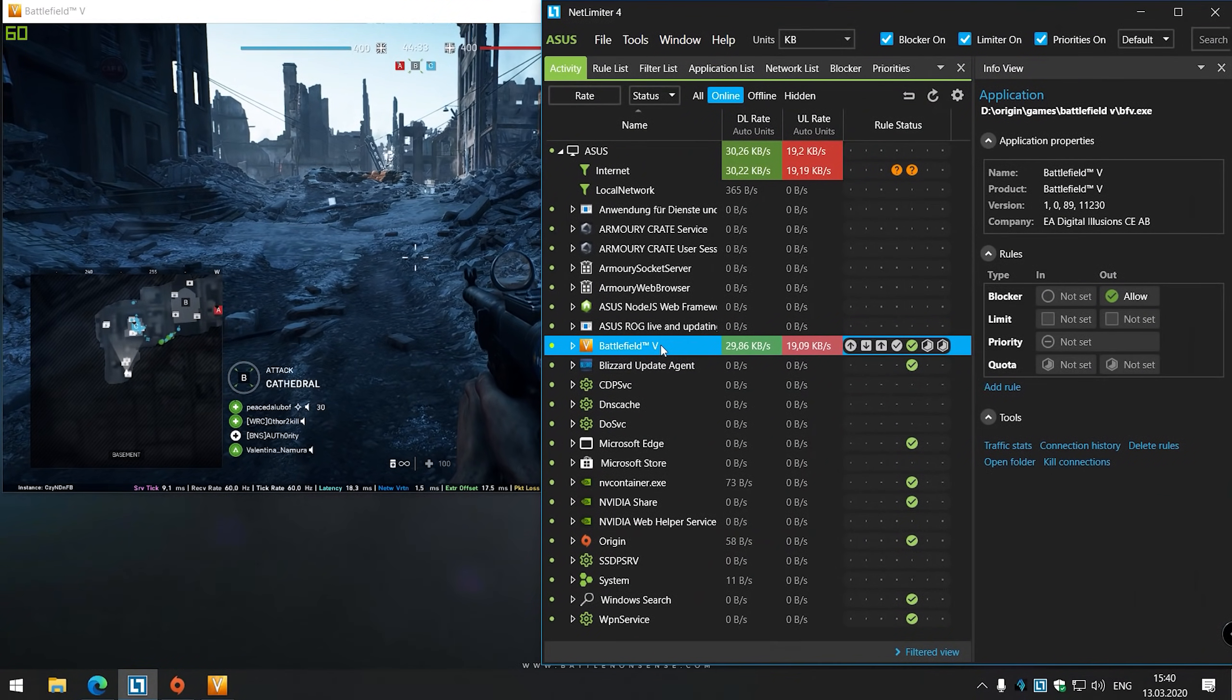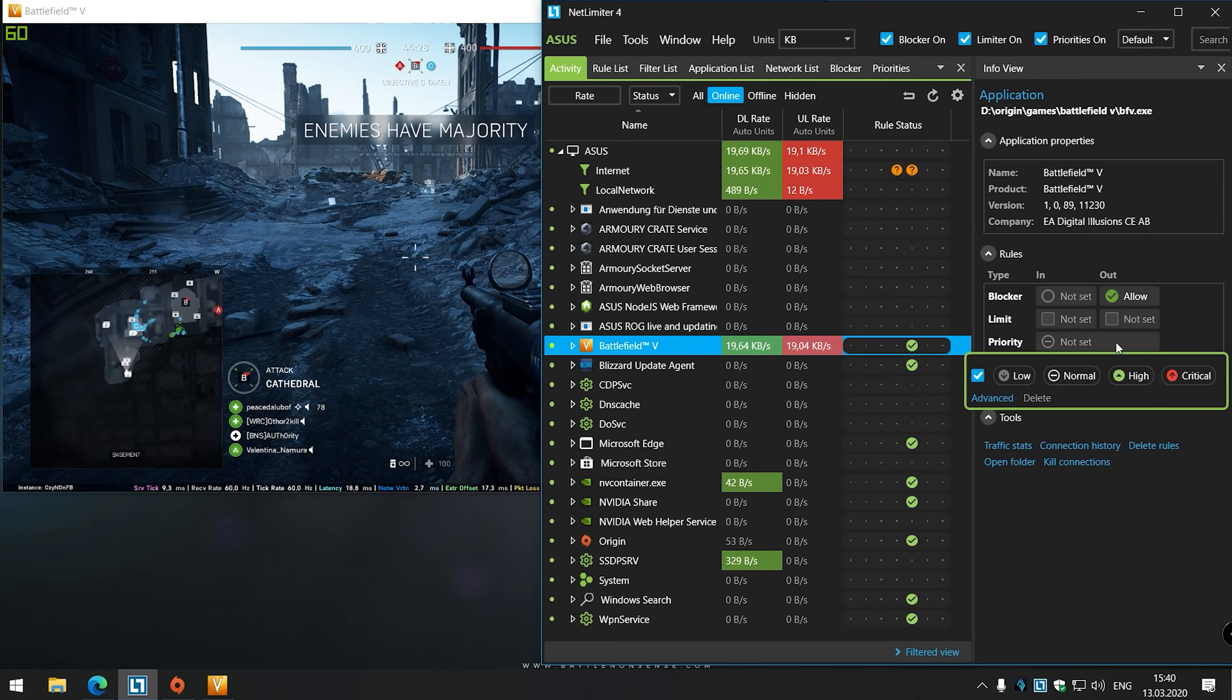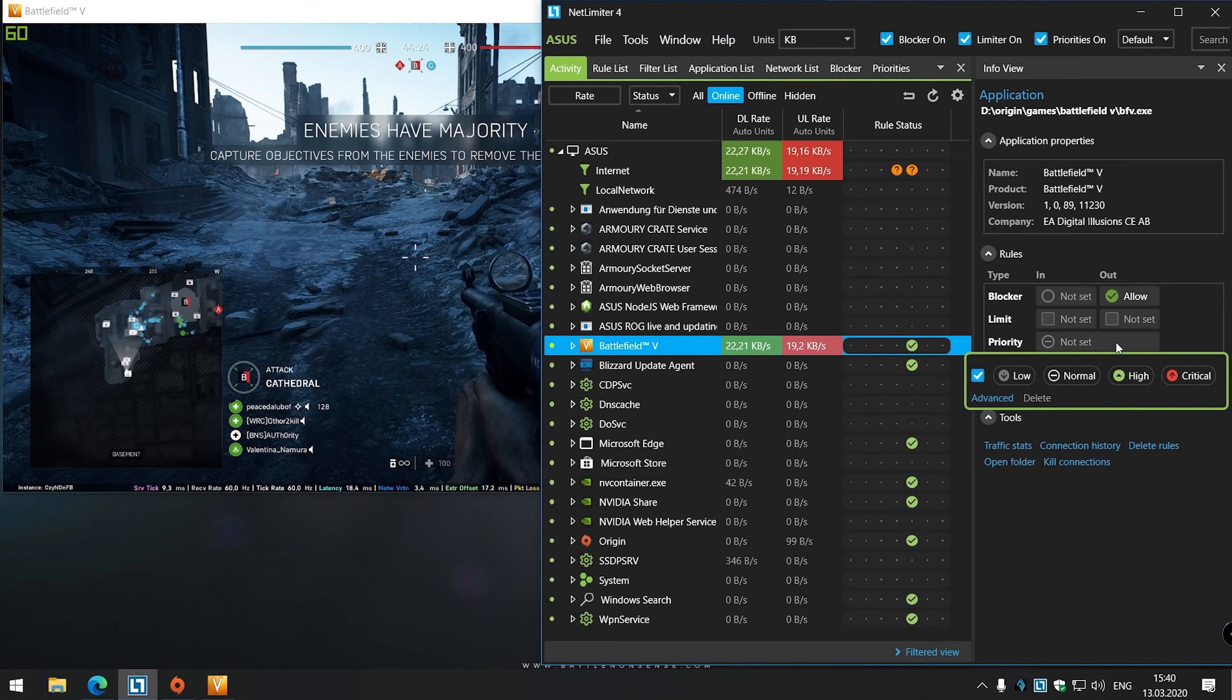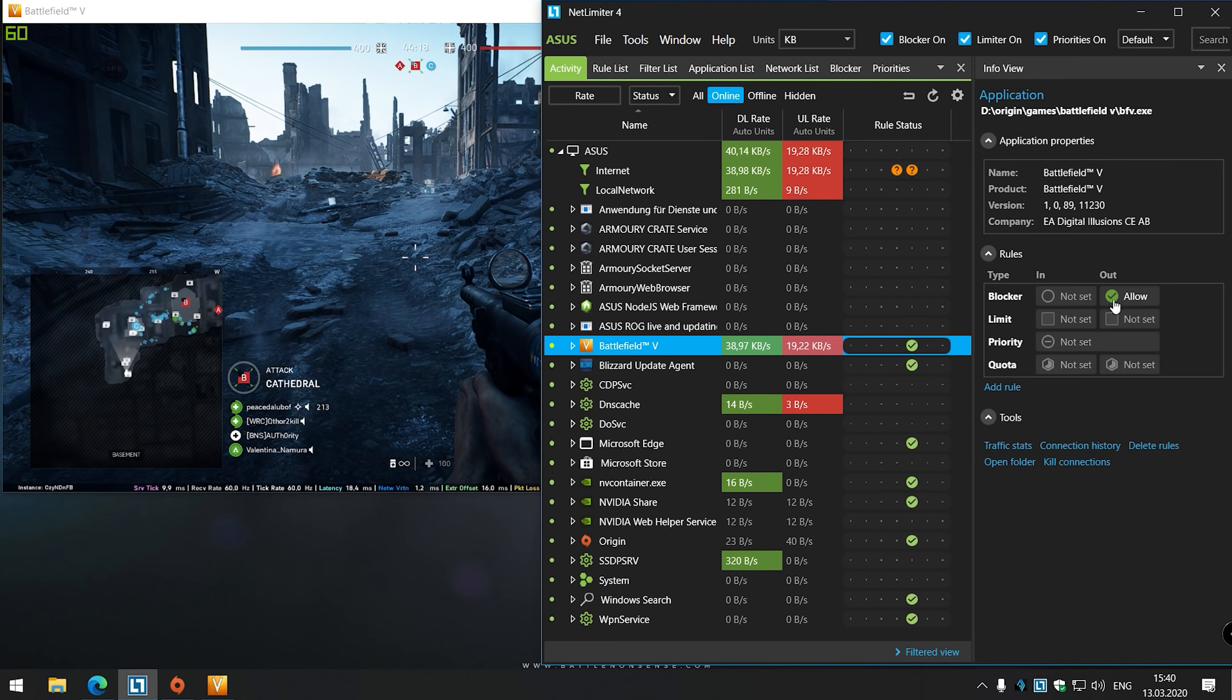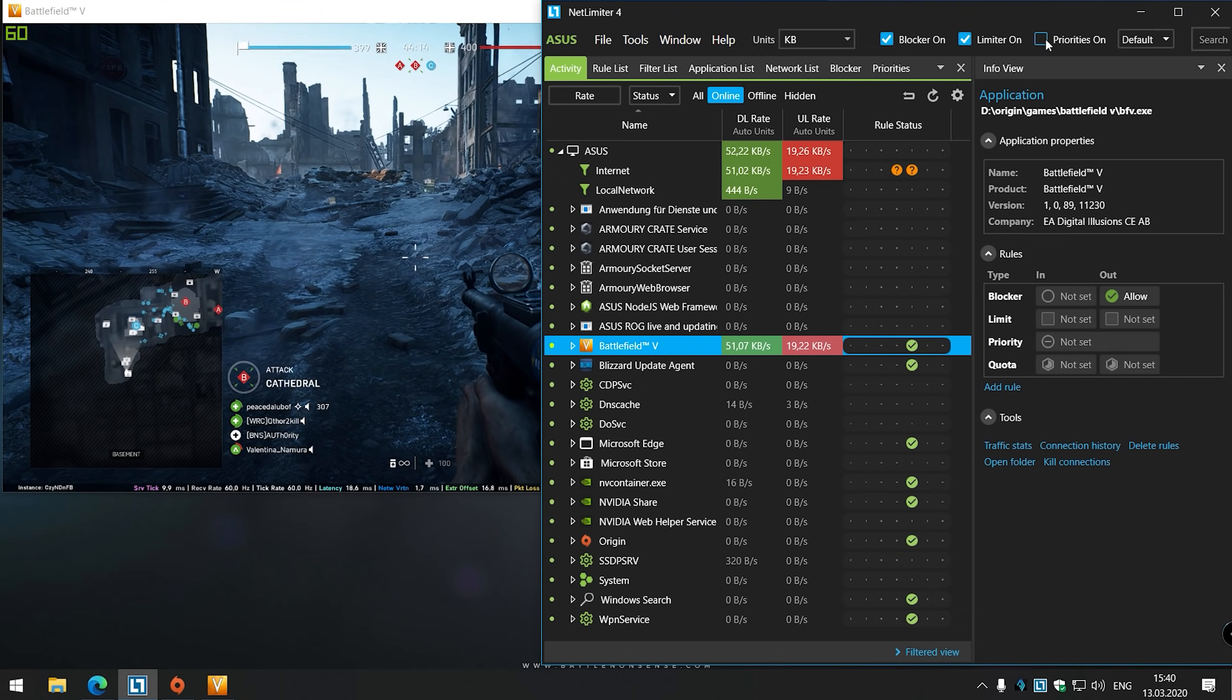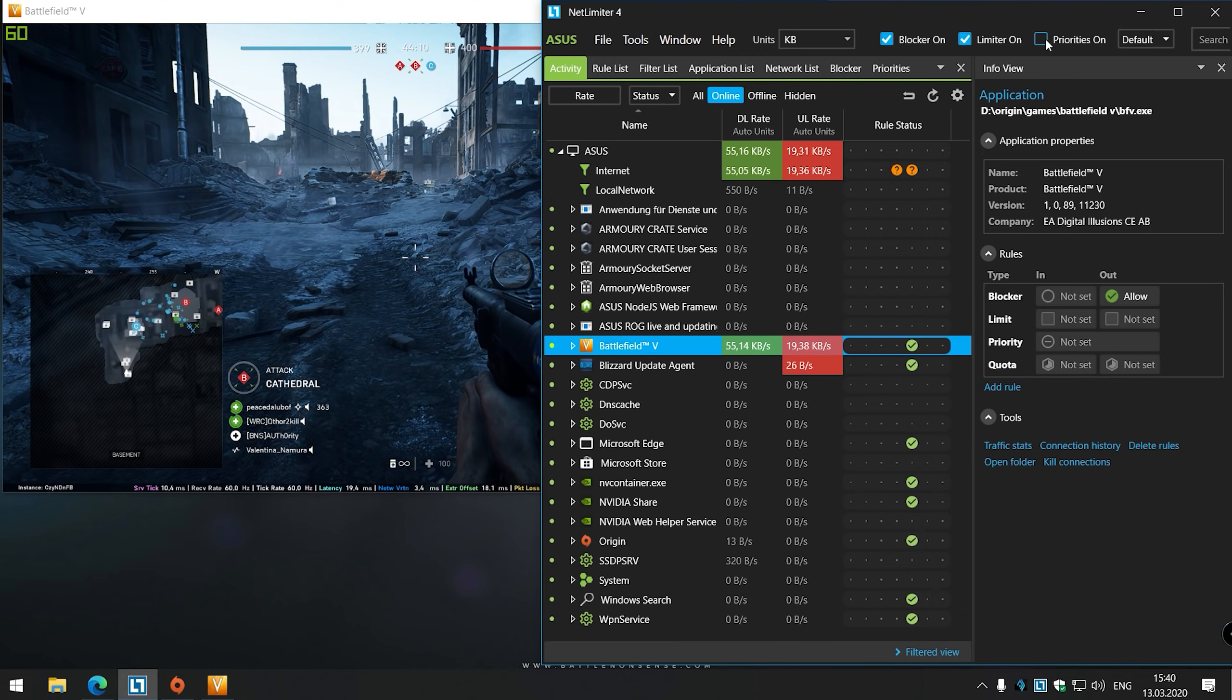You will also find a priorities feature in Netlimiter. But if you plan on using that to fix problems caused by buffer bloat, then you will find out that this won't help you unless your PC is the only device in your network which uses the Internet while you are gaming. The proper solution to fix issues with congestion or buffer bloat is to use a router which supports smart queue management. If you want to learn more about that then you can find a few links in the description.